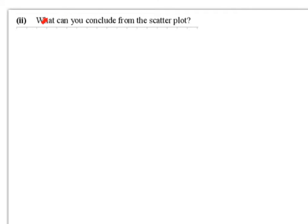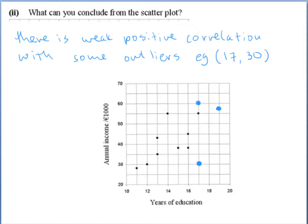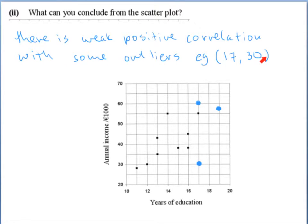Part 2. What can you conclude from the scatterplot? We can conclude that there is weak positive correlation with some outliers — for example the point (17, 30).